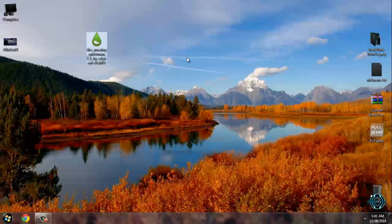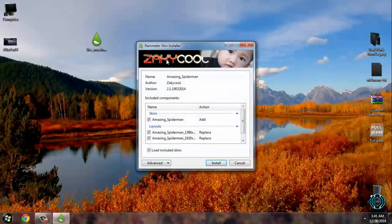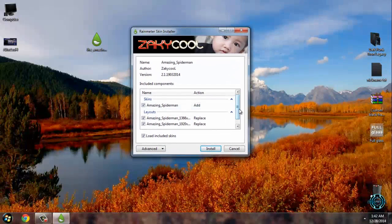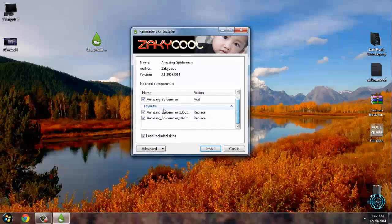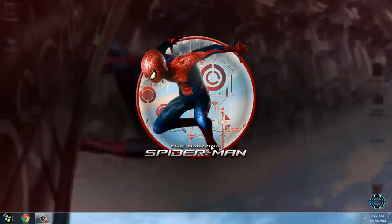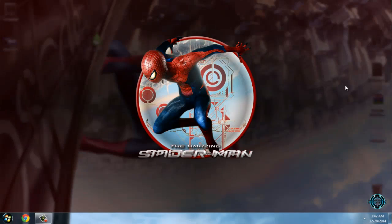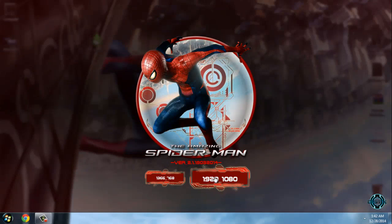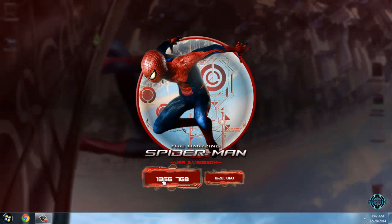When you run this Rainmeter skin, just leave it as it is and click slow. I really hope you can see this — it's really well done. You have two resolutions; mine is this one.